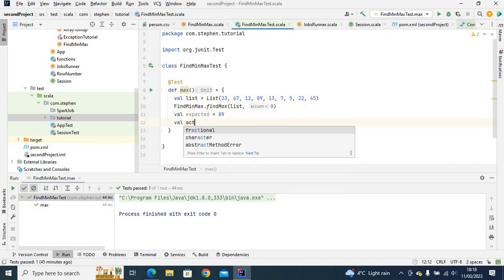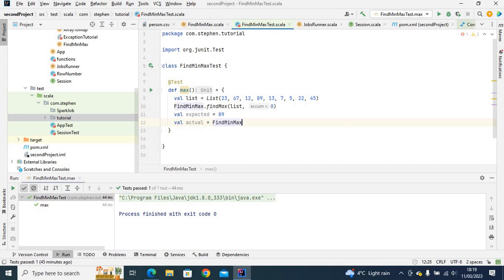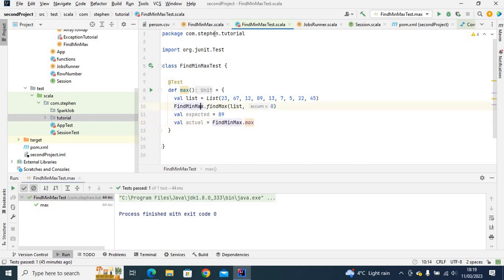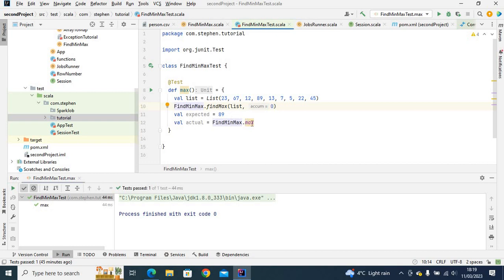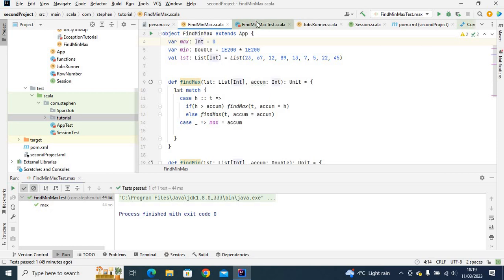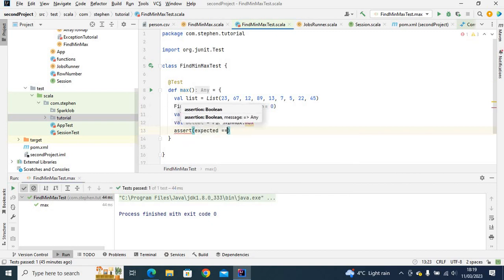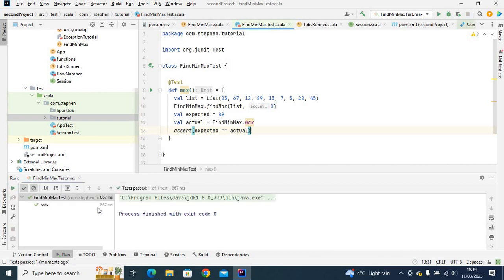Now var actual equals FindMinMax.max — after this function is invoked it will assign the maximum value of the list. So we call the max function from the main class. Now we say assert expected equals actual. If it is true, it will pass the test. Let's run this — and as you can see, the max test succeeded, it says test passed.